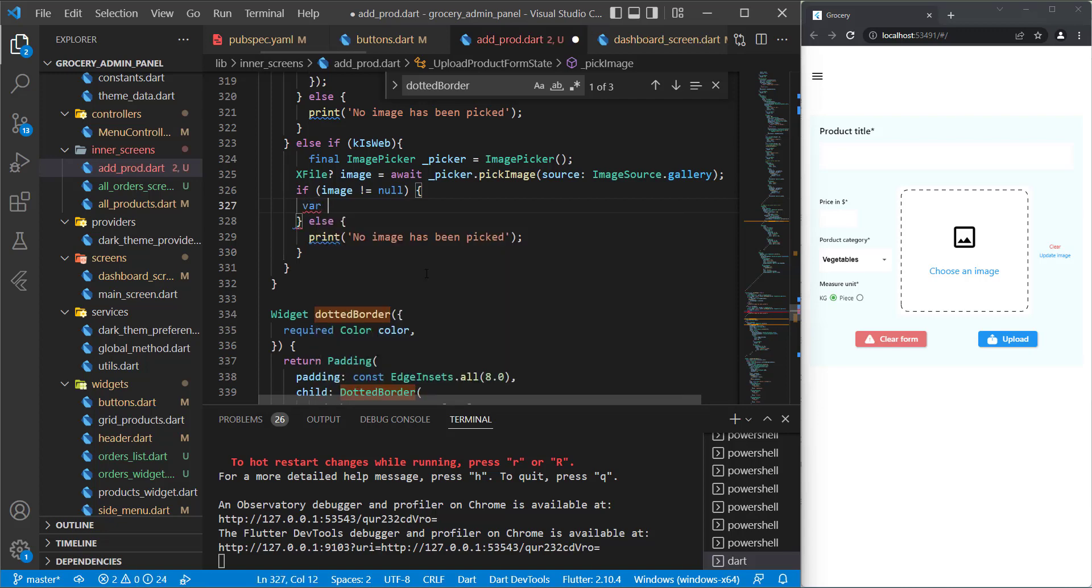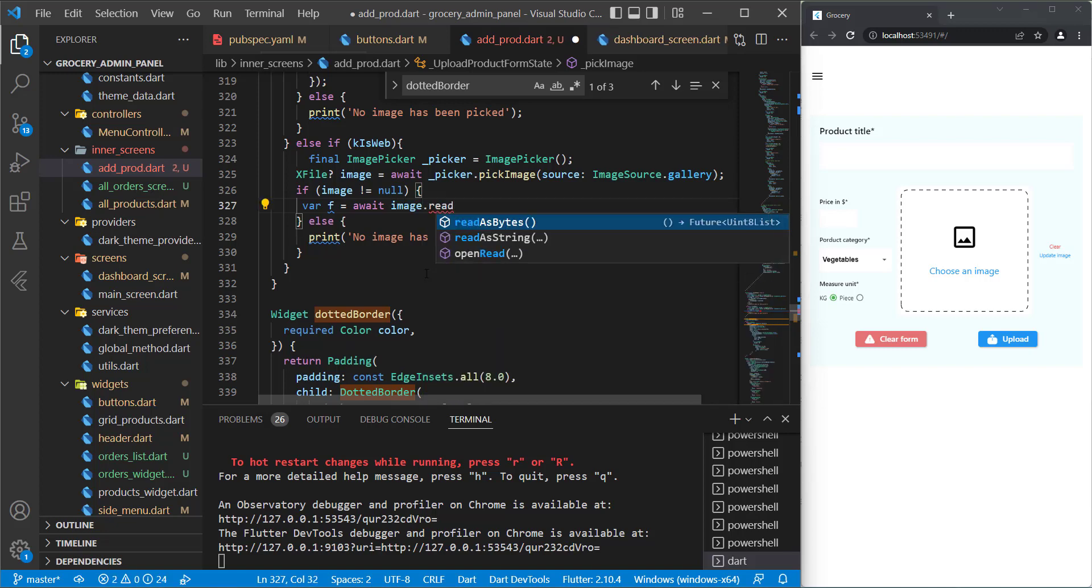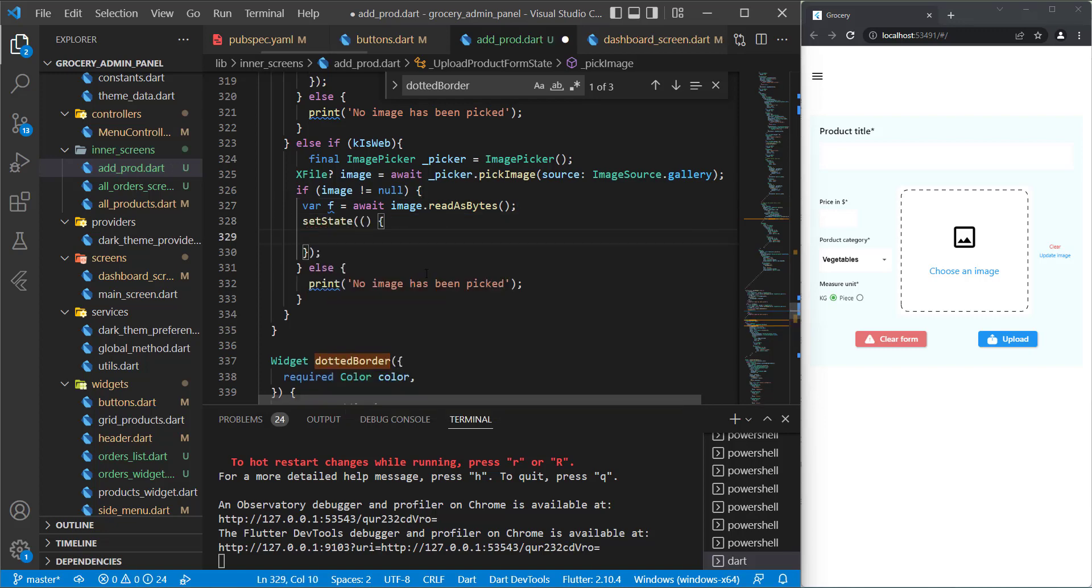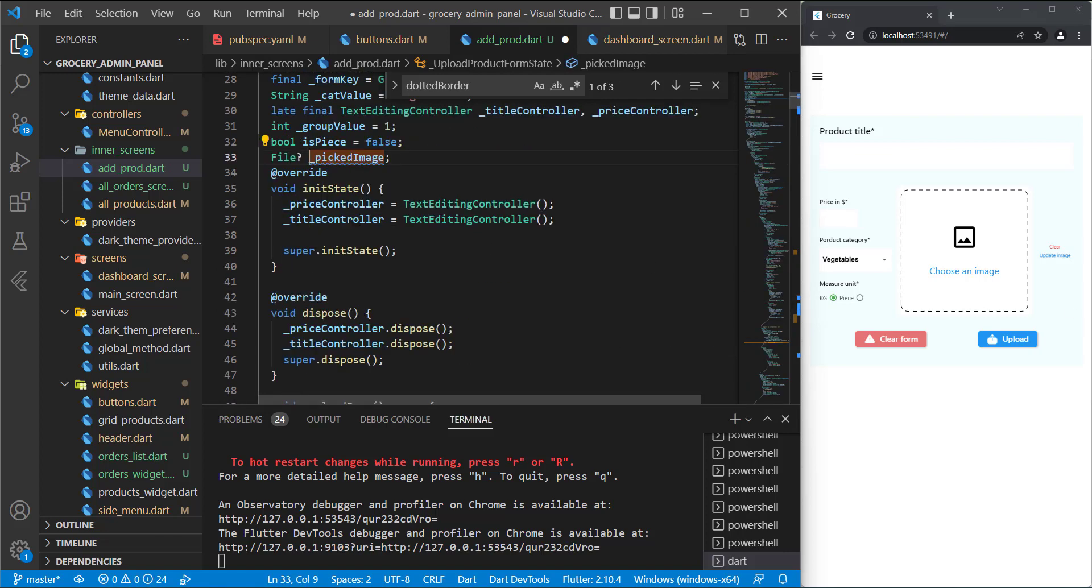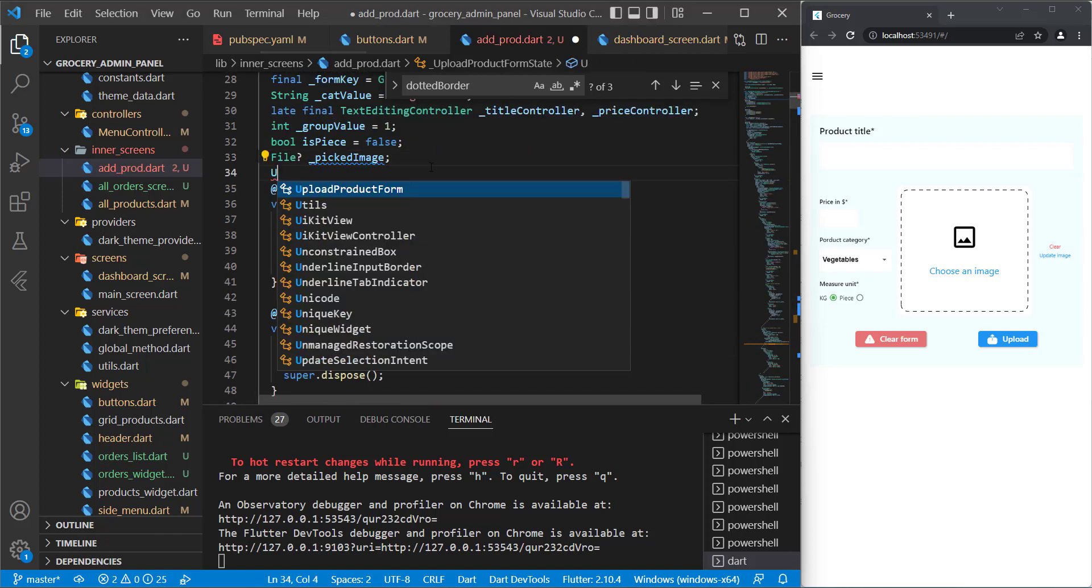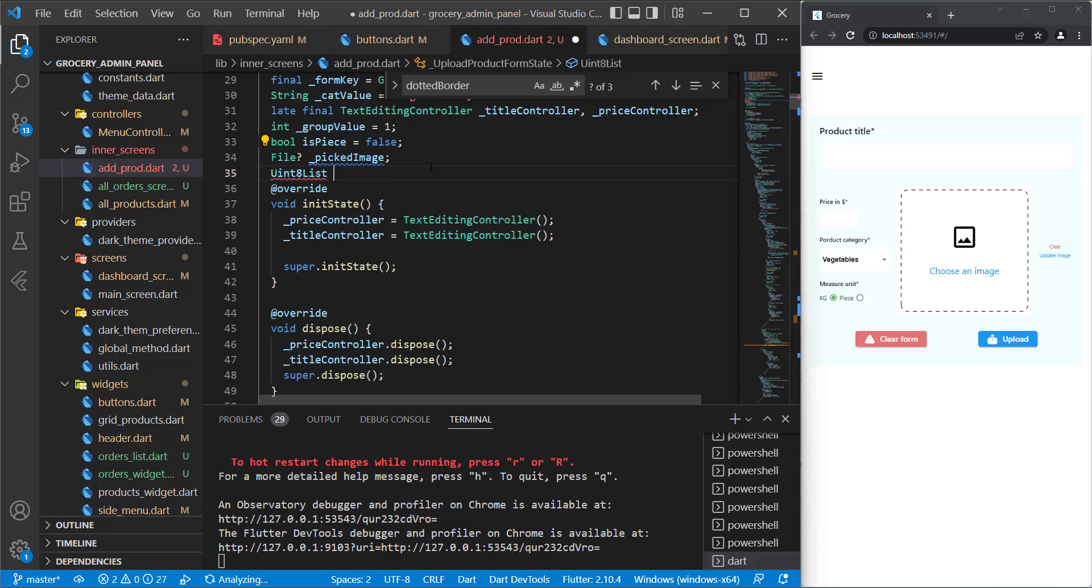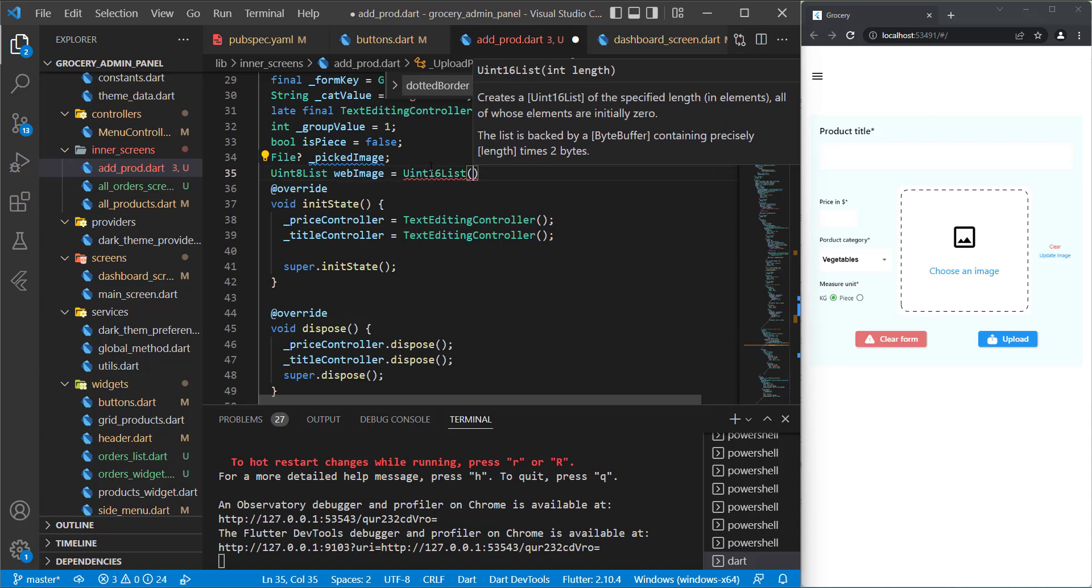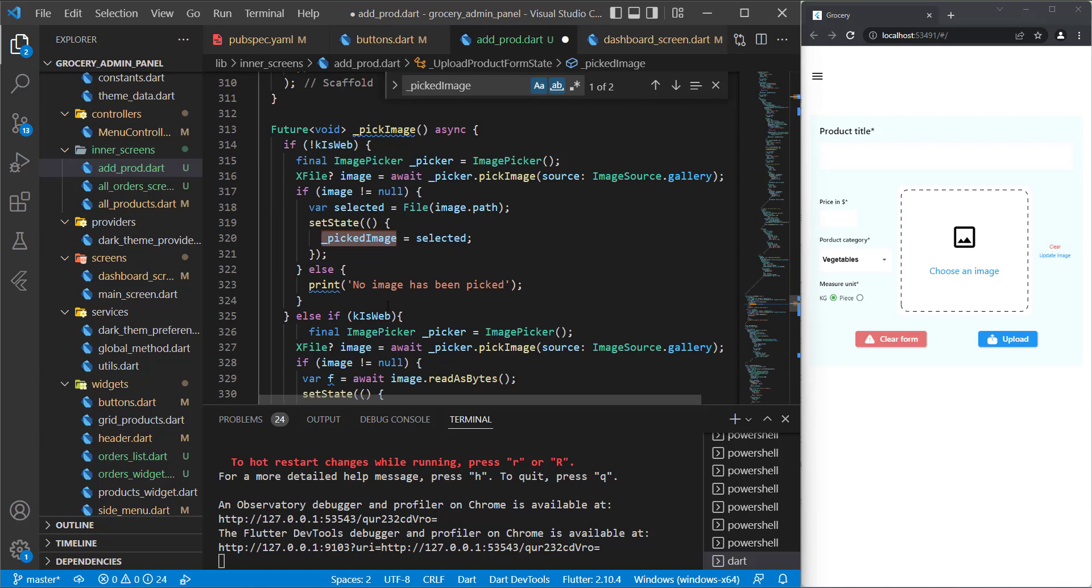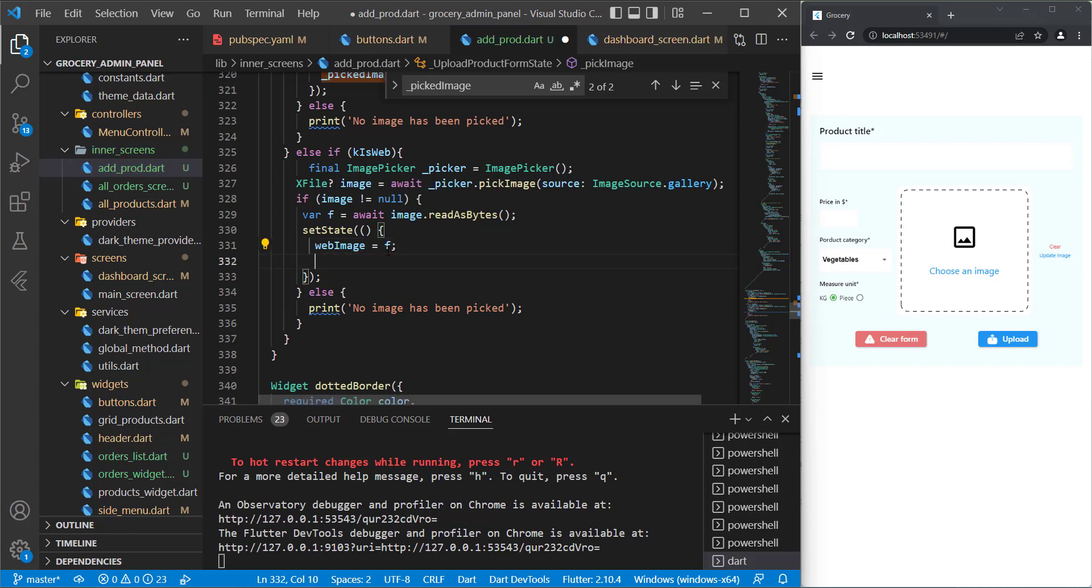I will initialize var, I will name it f, and let's await it and say image.readAsBytes because the type will be different. In here we call setState and now we need another variable similar to the picked image. We need to initialize something called Uint8List of this type because it's a web image. Let's initialize it to a value. We can initialize it to 8. Now we can use this web image in here. Let's say webImage and put it equal to f.